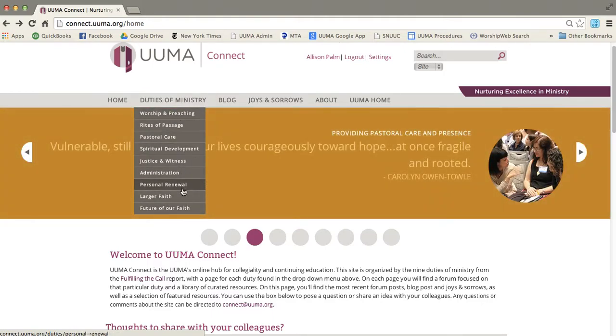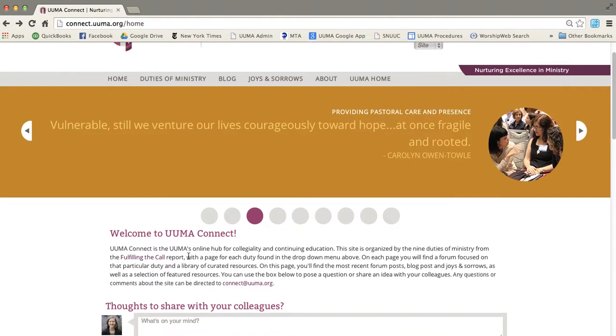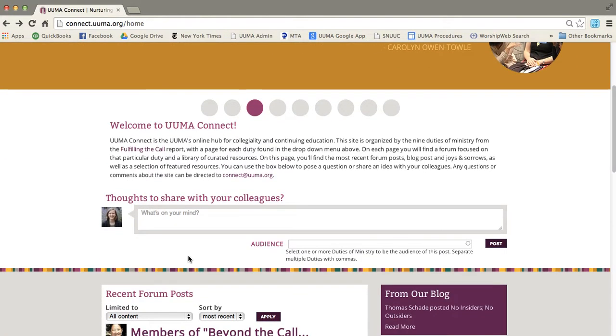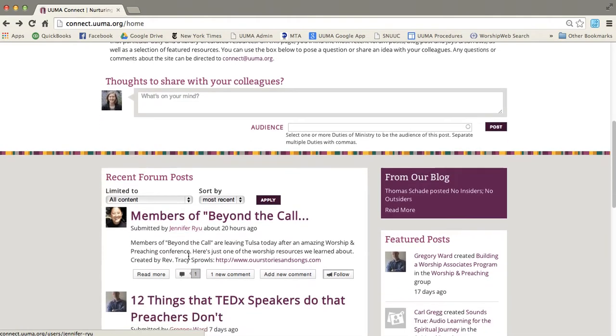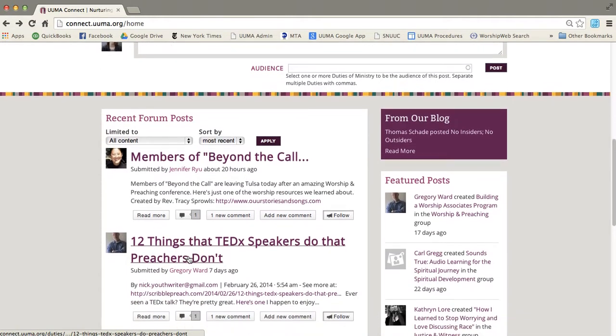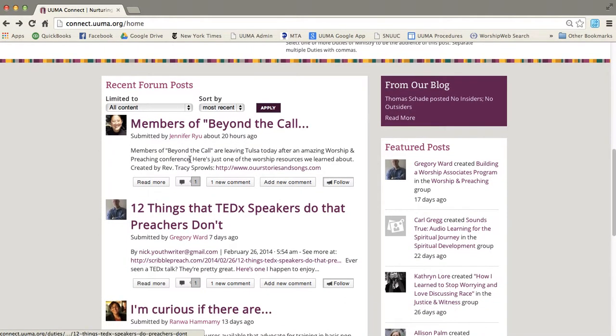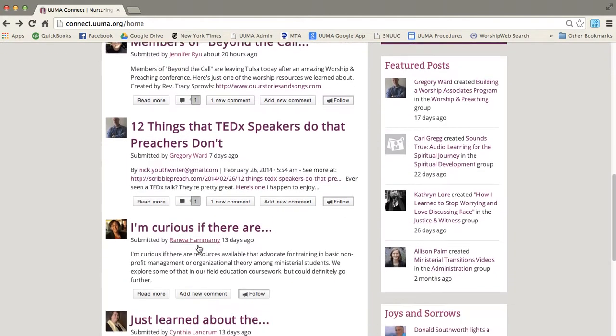Each of those duties of ministry has a separate forum, but all of the forums come together on this front page so you can see posts that have been posted into any forum.